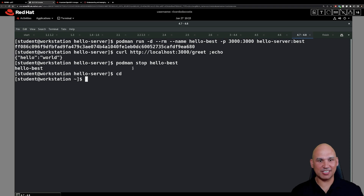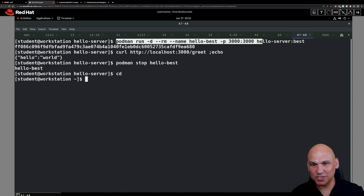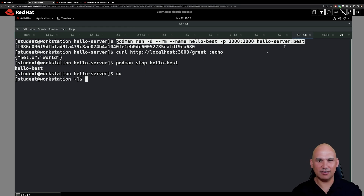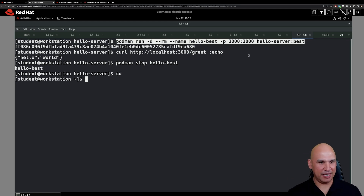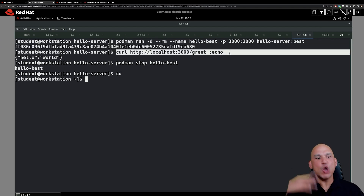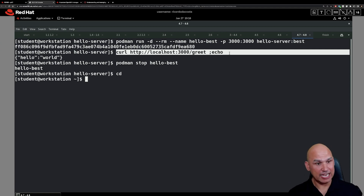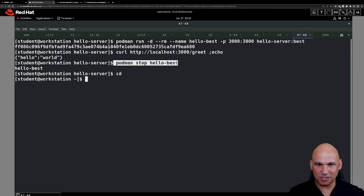Now we need to test to make sure the image works, because there's no point producing an image unless you test it. We start a new container called hello-best from the image hello-server:best. The container starts successfully, we curl localhost:3000/greet and get exactly the same output — Hello World — confirming the image has been properly optimized. We then stop the container with `podman stop hello-best`.